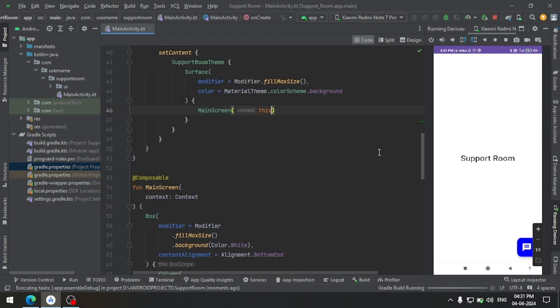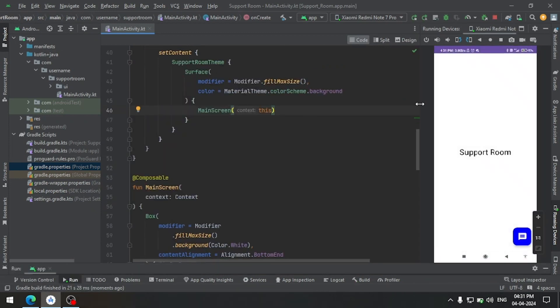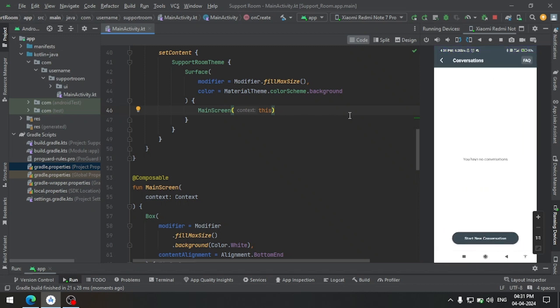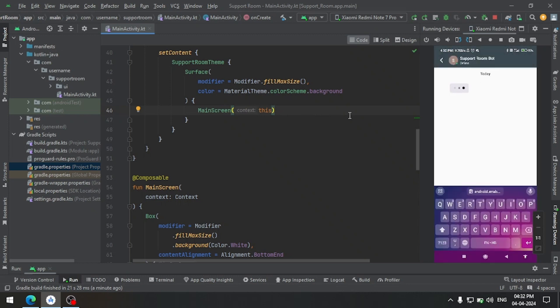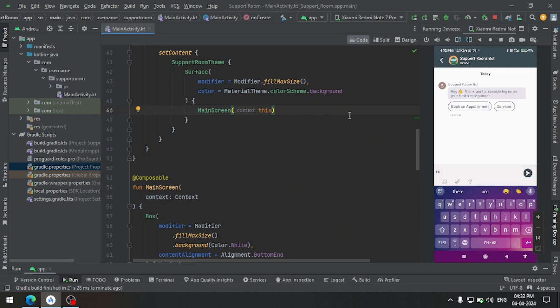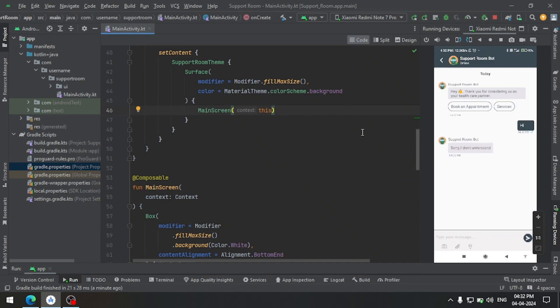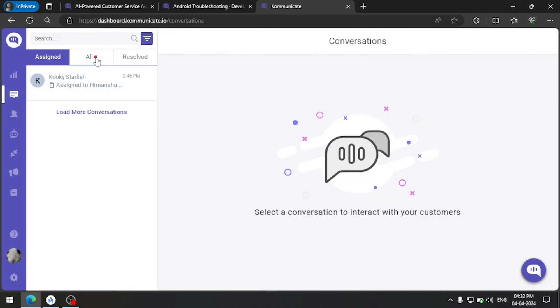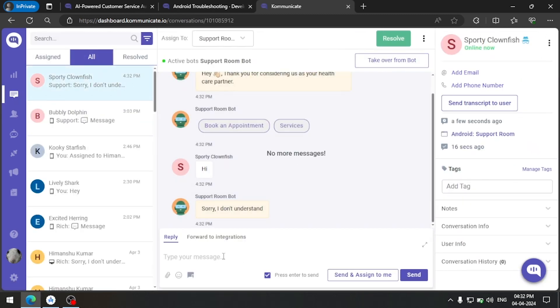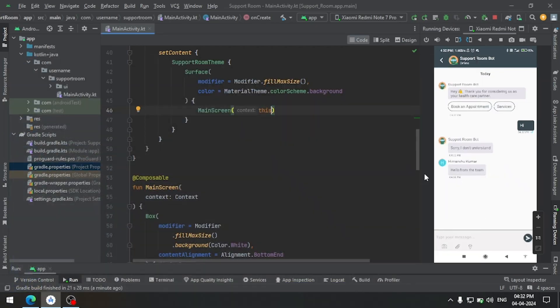Let's launch the app again. Our app is launched — let's click on the button to see if the chat is loading. The chat is loaded. Let's initiate a conversation and chat from here. We can also cross-check this message in our dashboard. Head over to the dashboard and you can see that we received a message. You can also reply from here and see that we receive the message on the mobile side.